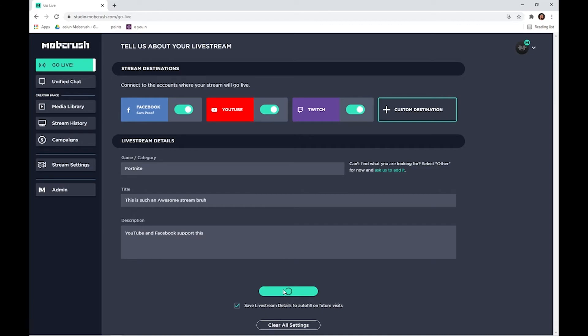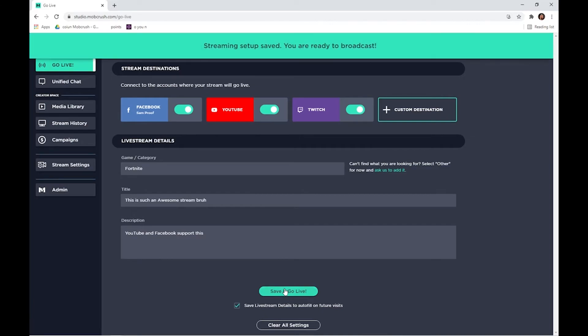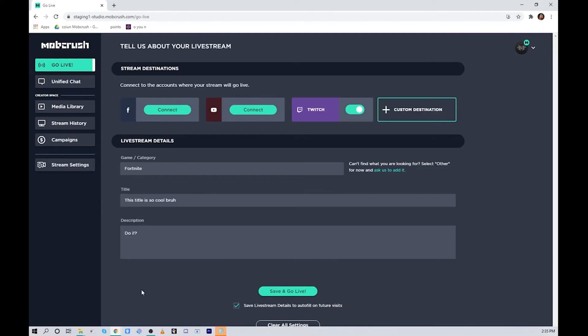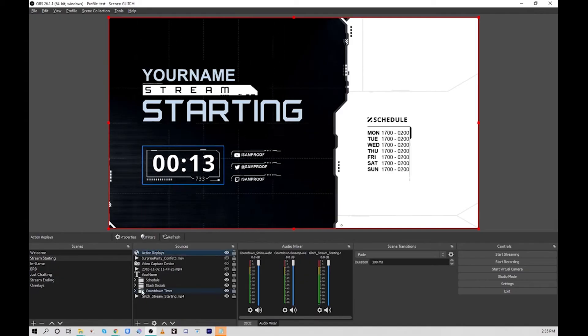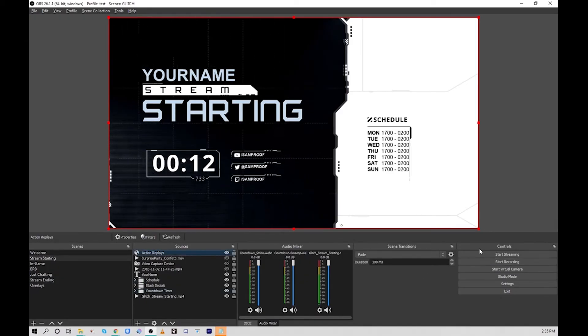Once you see the green success message at the top of the screen, you're ready to return to your software and start streaming. Now I'm ready to go live. I can return to OBS and hit start streaming, and I'll be streaming through Mobcrush to all of my platforms.